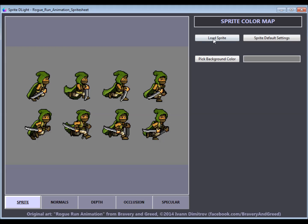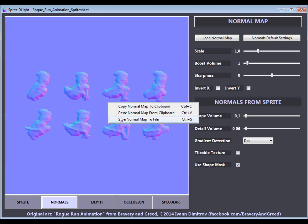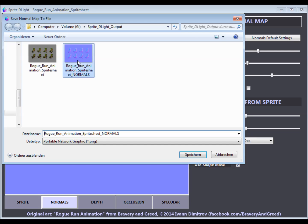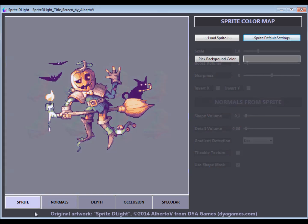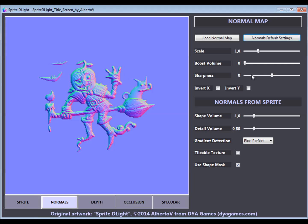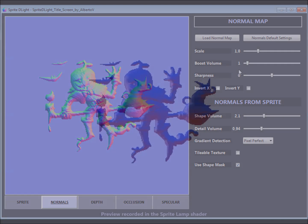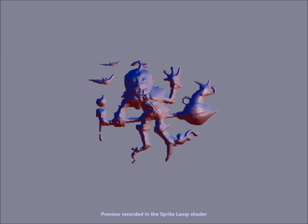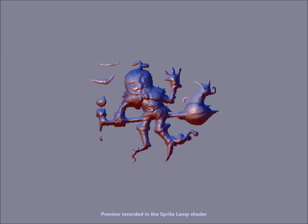It's as simple as opening an image, pressing a button, and saving the generated normal map. Sprite Delight only requires your original art as the input image and does all the work for you in no time. To use it, you don't need any artistic skills.